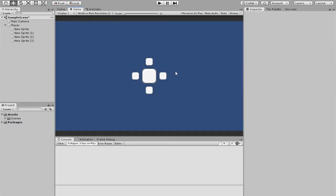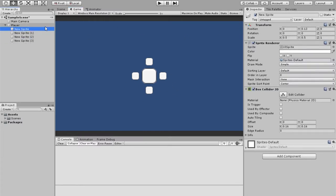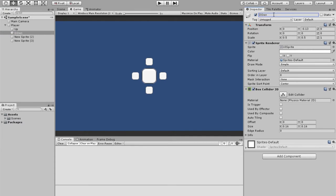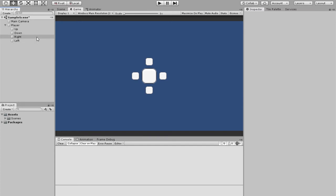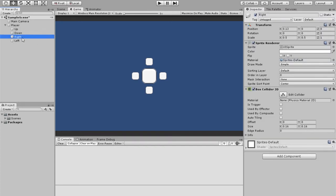Now you can see that all directions are there. If you click play and start clicking around it shouldn't work yet. I'm going to rename all these to their corresponding directions: up, down, right, and left. So now it's all renamed correspondingly and that's currently all you need.